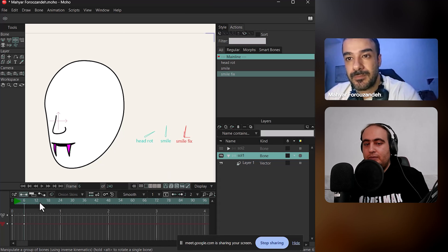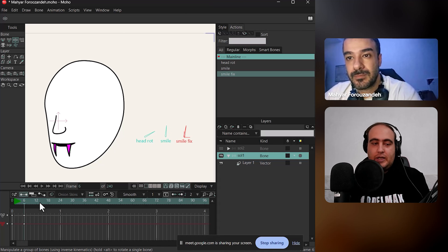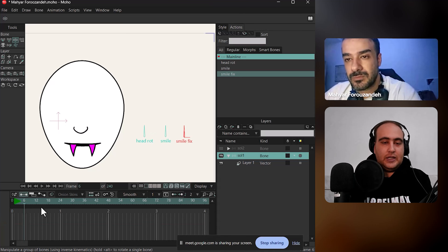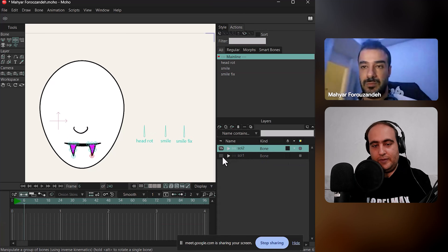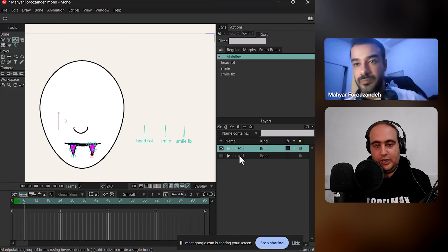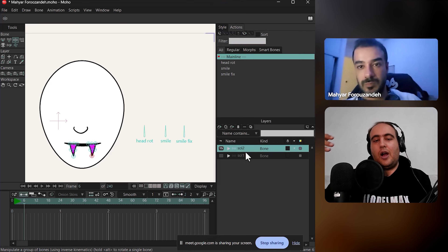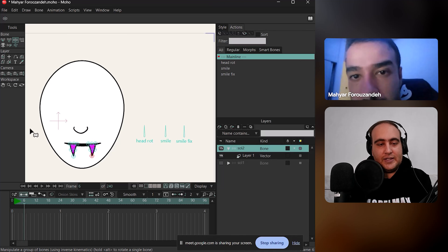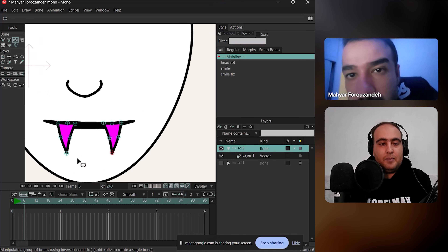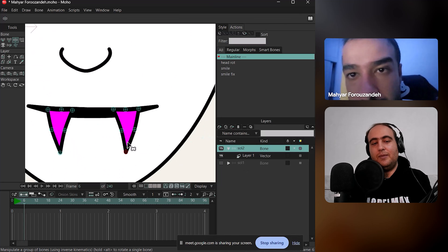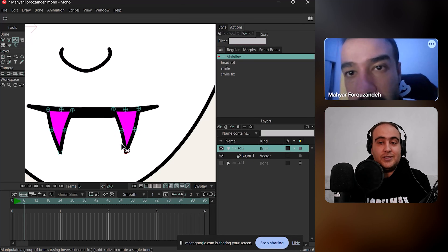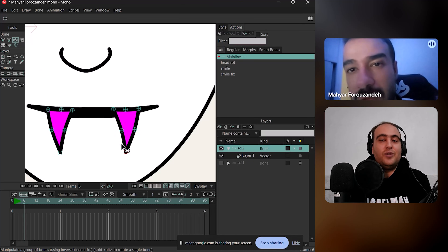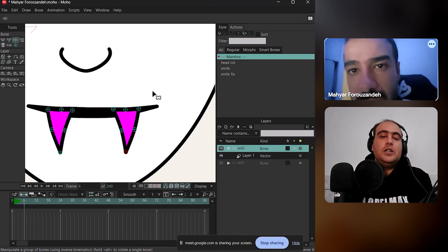Now let's go to the other solution. I deleted these keyframes and duplicated the entire bone layer — just copied it on top. As you can see, we have the same thing, but now we have some pin bones here. Are you familiar with pin bones? Do you know what a pin bone is? Not so much. Let me show you.